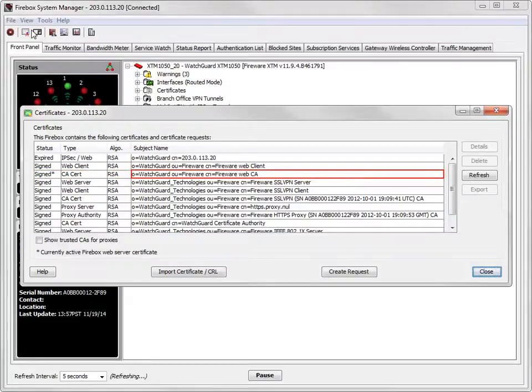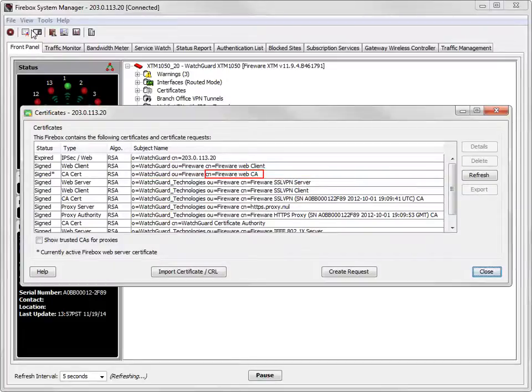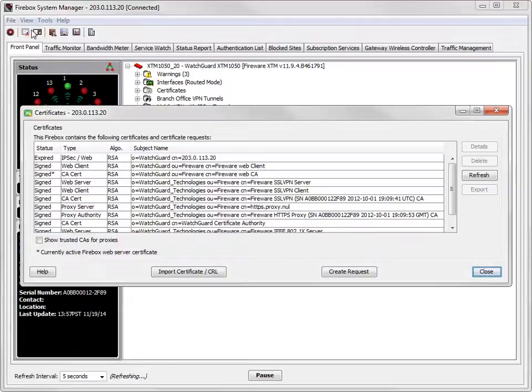If you look at the subject name column, you can see that the common name or CN attribute is set to Fireware Web CA. Before a web browser can trust the certificate, its common name must be set to a valid domain. To get started, close this dialog box.